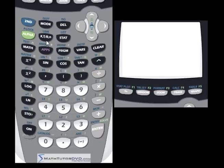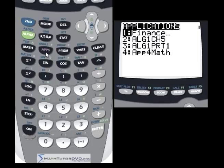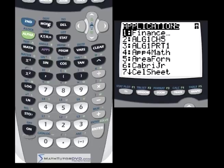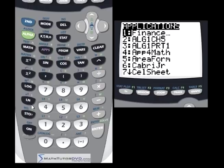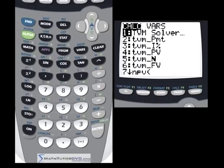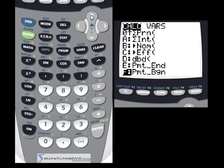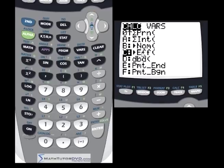All of your financial packages inside the TI calculators are going to be in the apps menu. So I hit Apps, go down to Finance, number one, and you've got a whole bunch of things we'll get into later. But the one we care about right now is the Effective function, which calculates the effective interest rate — the yearly simple interest rate we were just talking about.